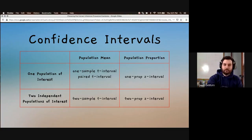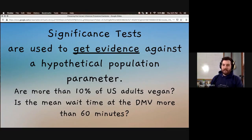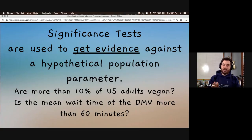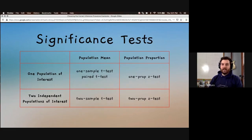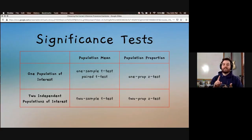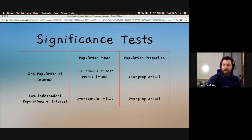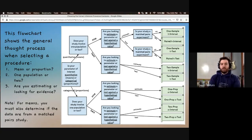Significance tests, on the other hand, are used to get evidence against a hypothetical population parameter. For example, if we wanted to test whether more than 10% of U.S. adults are vegan, or if the mean wait time at the DMV is more than 60 minutes, a significance test is the best tool. We've learned about five different significance tests: the one-sample t test, paired t test, two-sample t test, one-prop z test, and two-prop z test. I've put together a flowchart to help determine what type of test is appropriate.